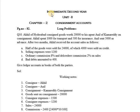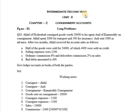Assalamu alaikum warahmatullahi wabarakatuh. Hello viewers, I am Muhammad Abdul Habib. Welcome you all to AIM's Tutorial for Accounts. In this video I will be explaining Chapter 2: Consignment Accounts under Unit 2 for Intermediate Second Year students for Telangana State Board of Intermediate Education. Let us discuss Long Problems, Page number 82, Question number 10.